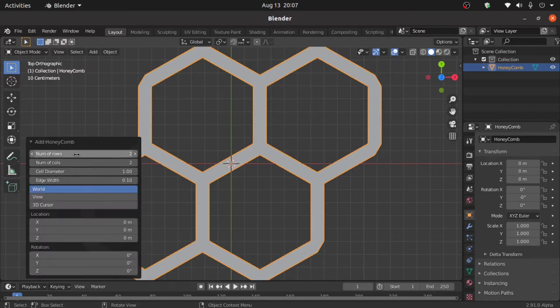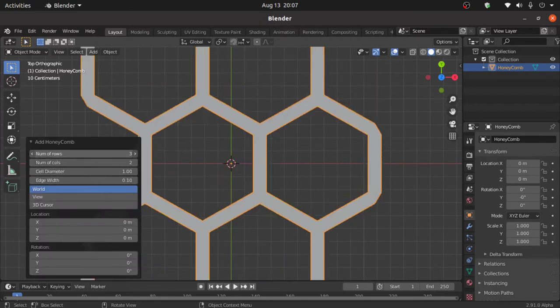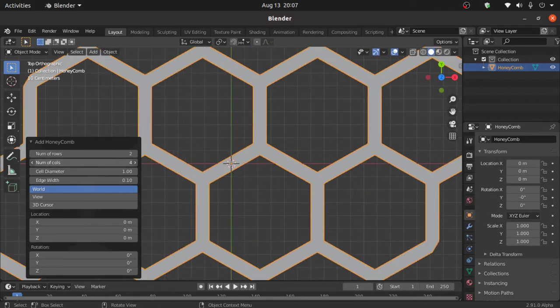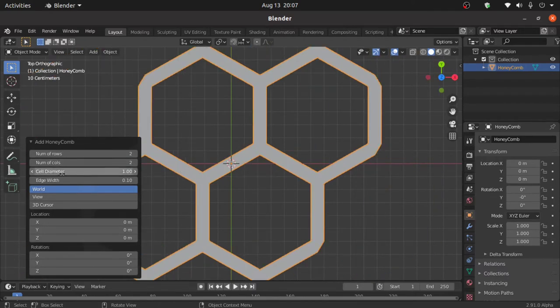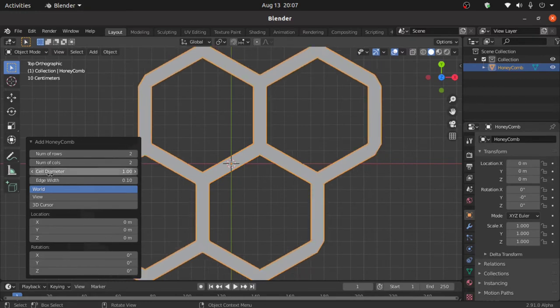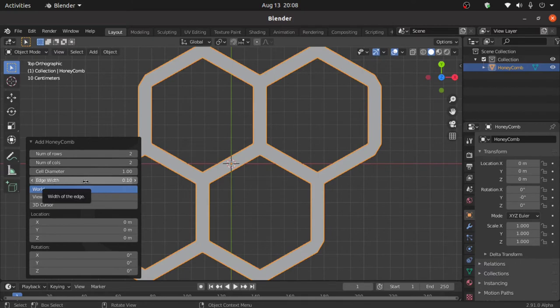Now you can increase number of rows from here and also increase number of columns from here. You can also increase or decrease cell diameter and you can also adjust edge width from here.